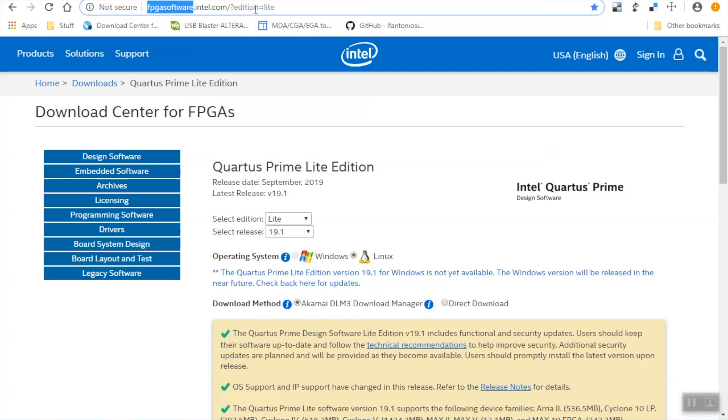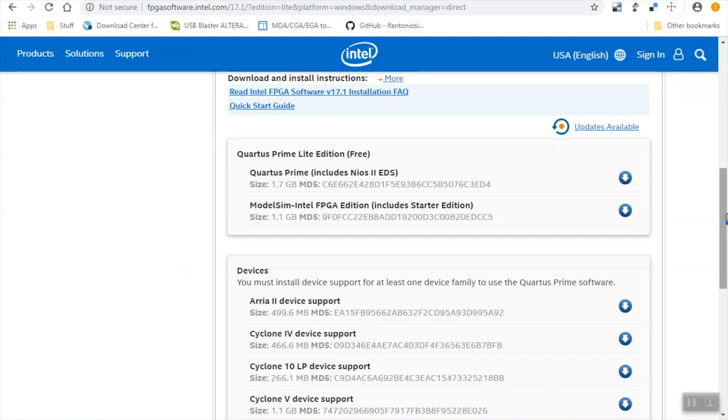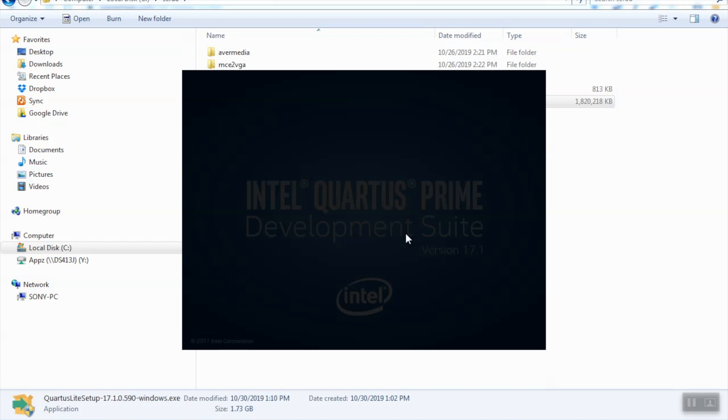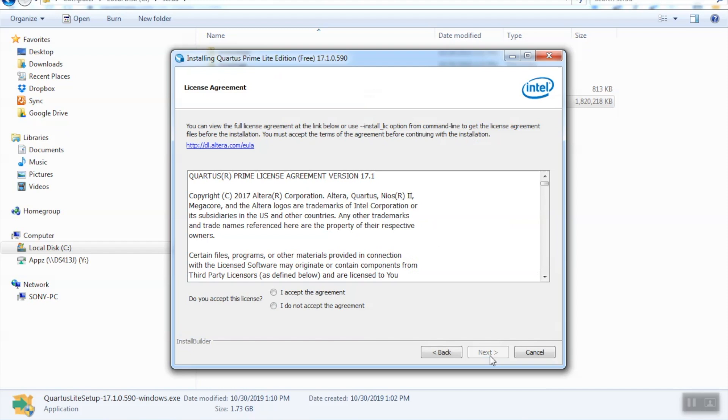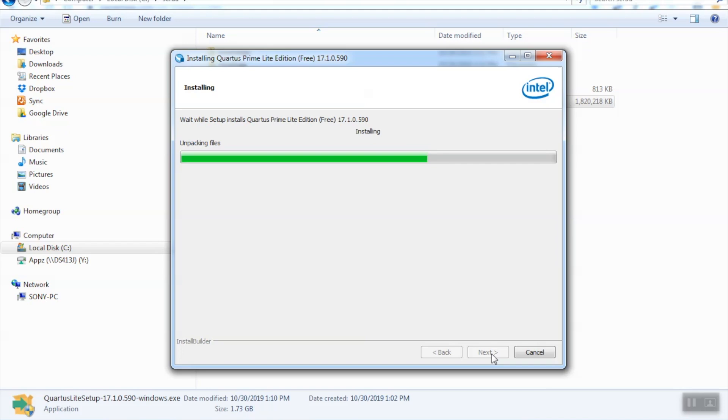To do that we also need some software from Intel called the Quartus Prime Light Edition, a free software that can be downloaded from the Intel FPGA site. We're going to be picking version 17.1 the Light Edition for Microsoft Windows and we'll go ahead and download that. This is a whopping 1.7 gigabyte download so this can take a while, but as painful as the download was, nothing compared to the actual installation speed of this thing. On my Core i7 laptop this took over half an hour to install this development suite from Intel.